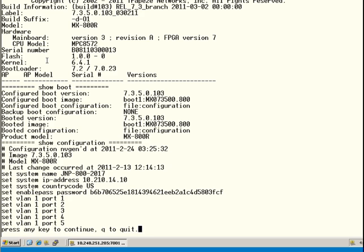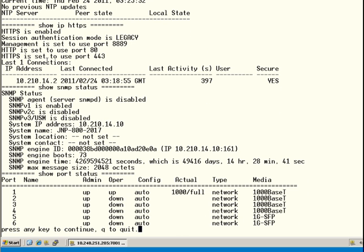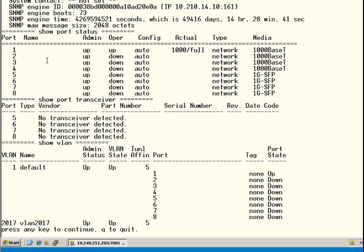Show version detail gives you a deeper level of information about the operating system currently running. Show boot shows the boot time, which image was used, and the boot partition. Other good commands run by show tech-support include show NTP, show IP, HTTPS, and show SNMP status. We support all three versions of SNMP, and V1 is enabled by default. Show port status, show port transceiver, and show VLAN are also good commands to check port and VLAN status.